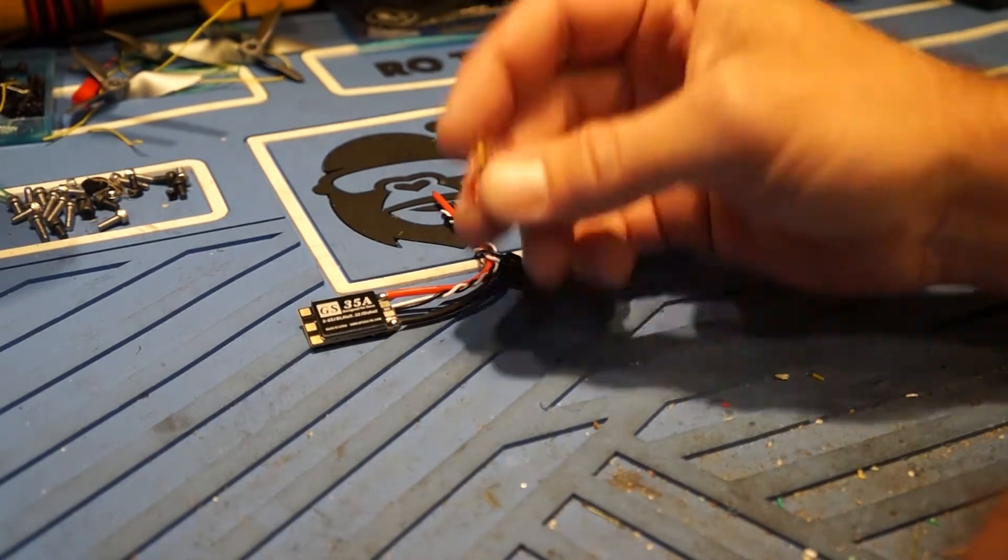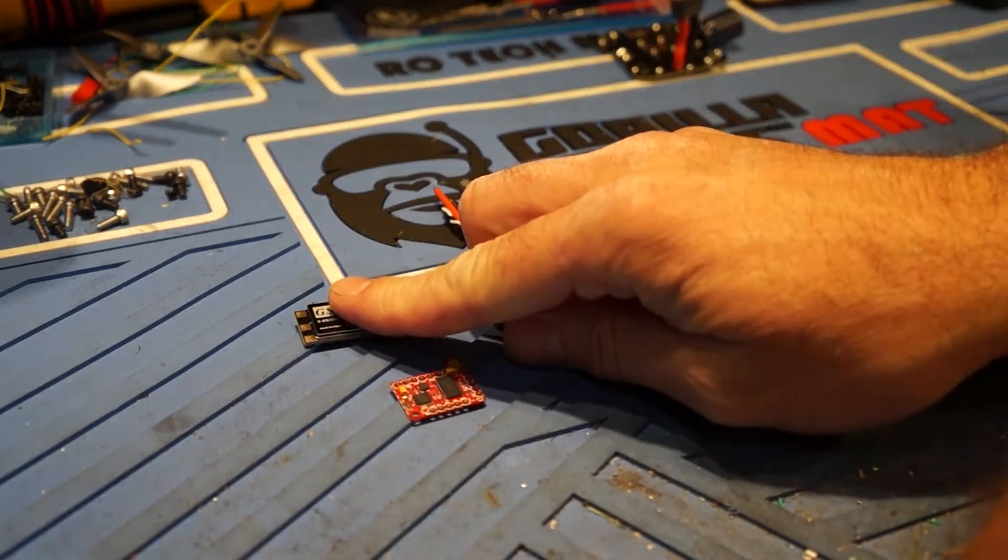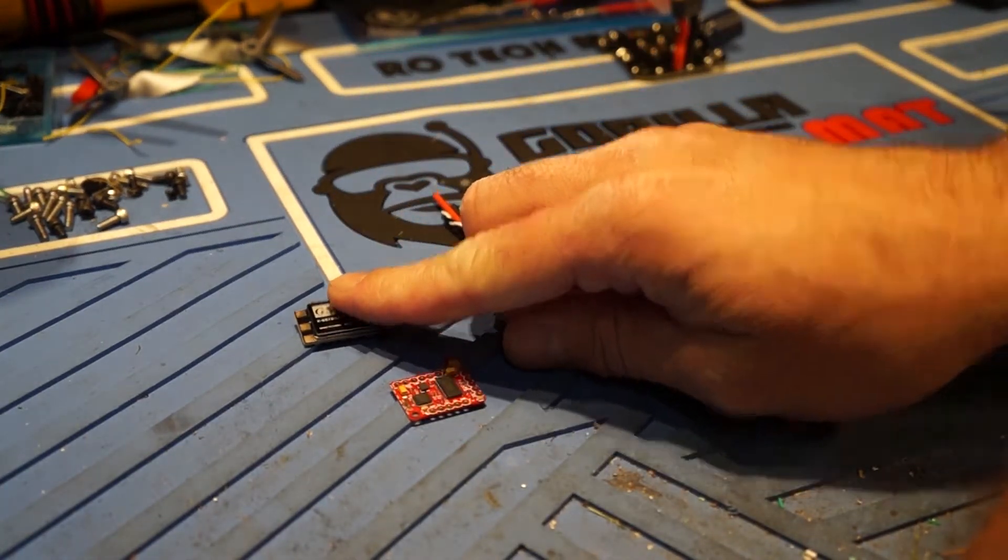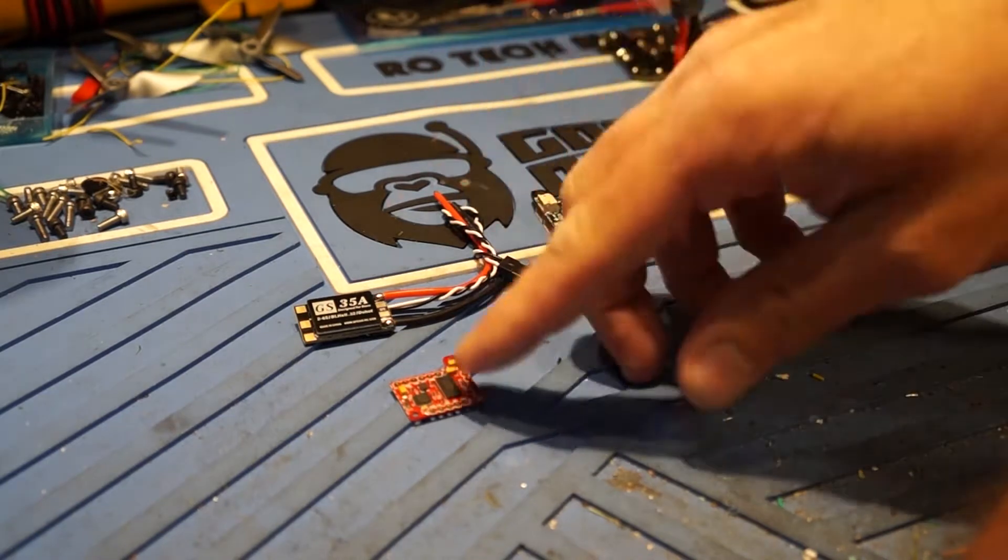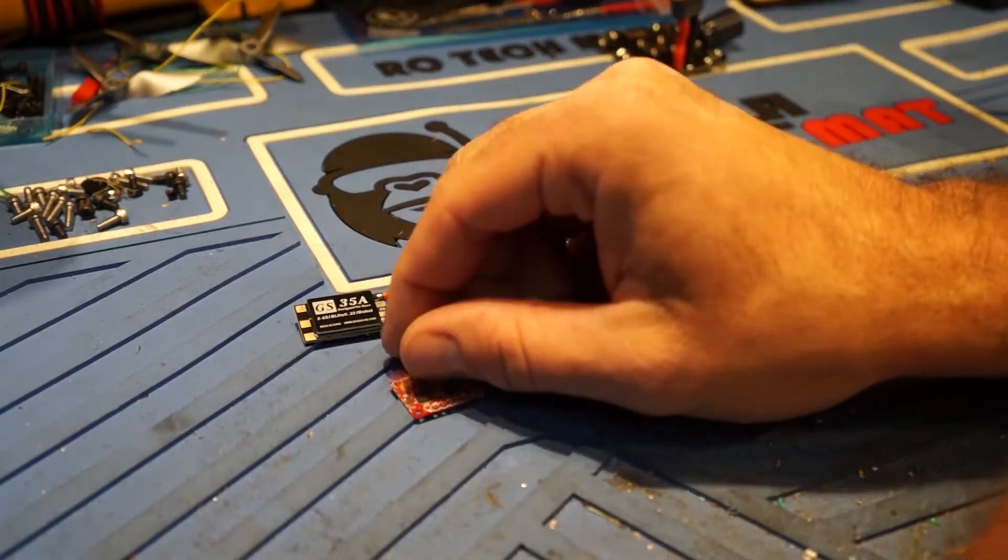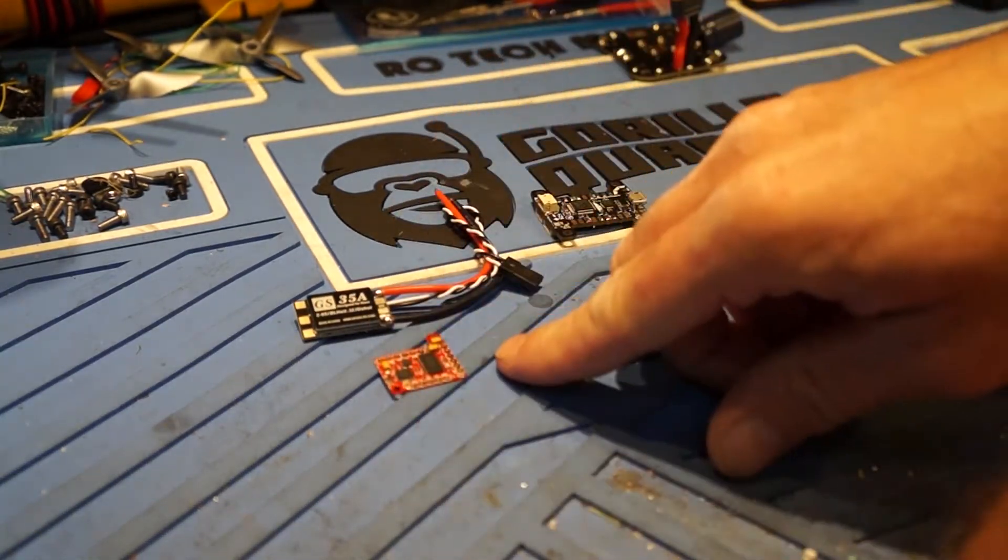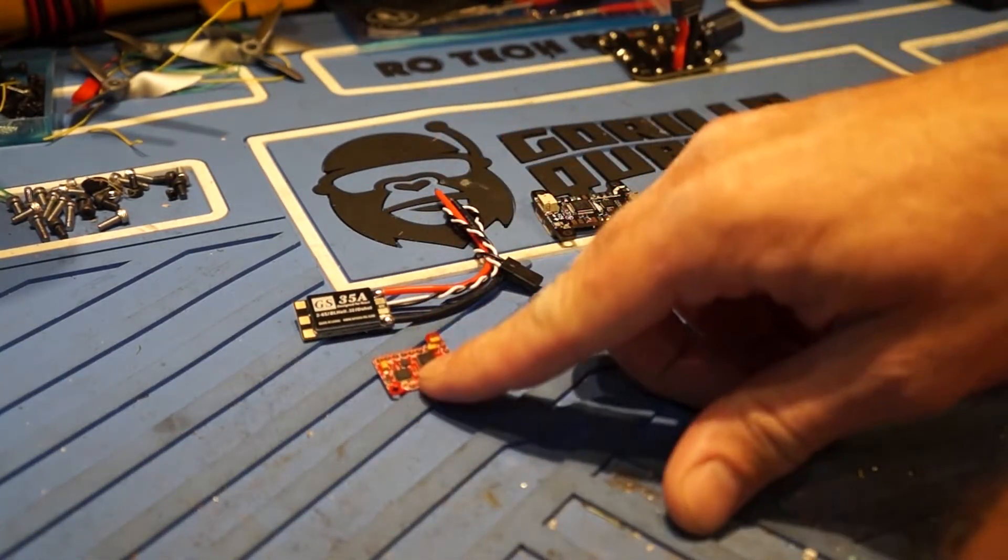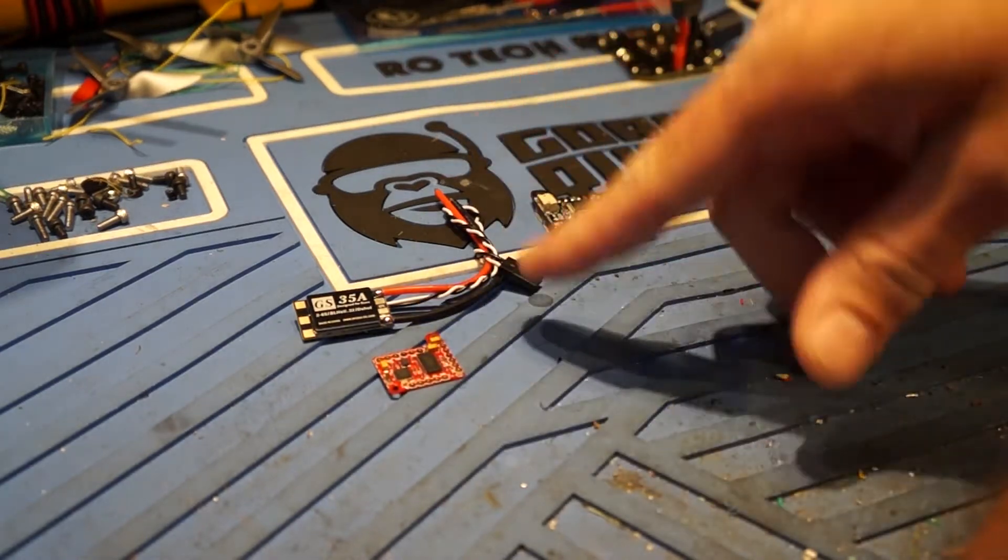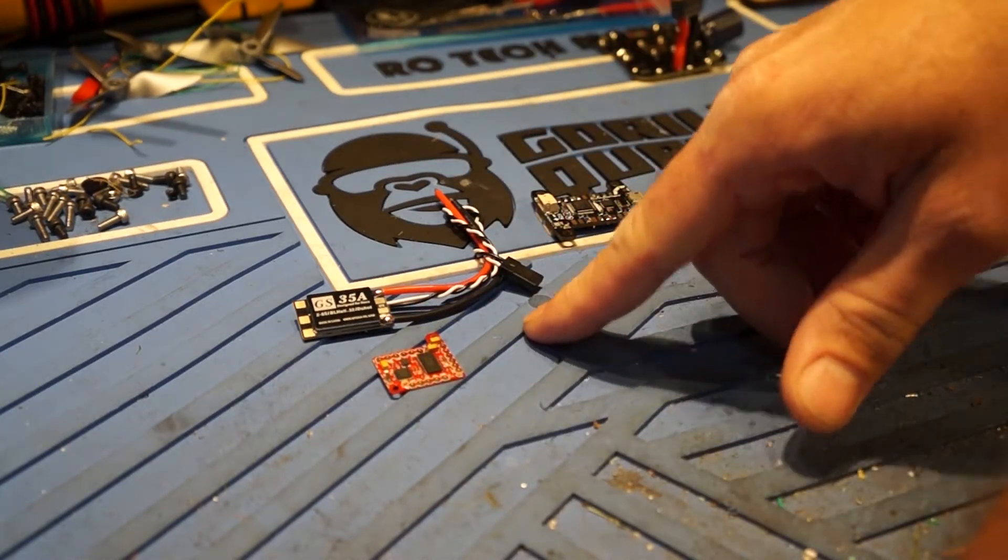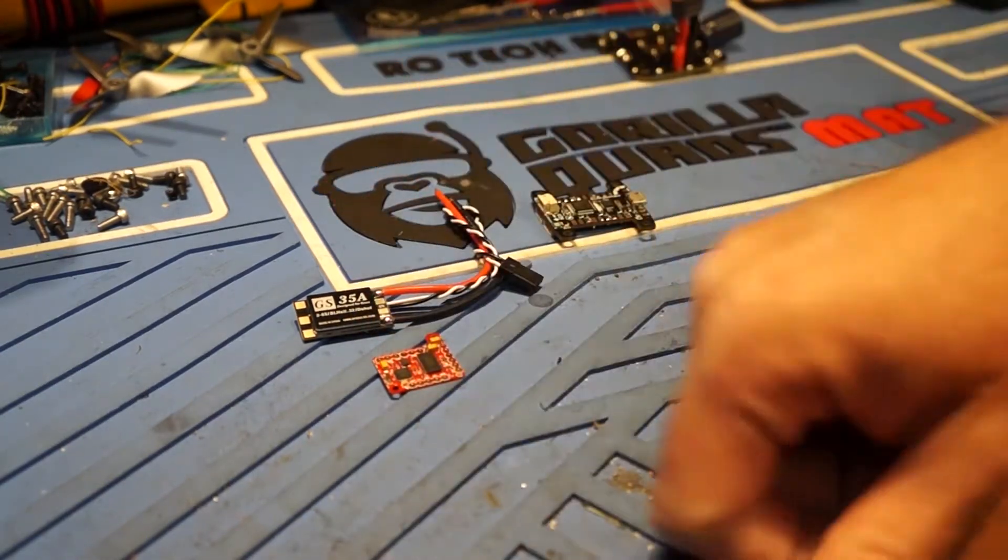So essentially what you get here is you get full telemetry to the KISS flight controller and then you get it also on your OSD. And later on in the video I'll show you what the OSD looks like so you know what you're actually going to get for an end product.